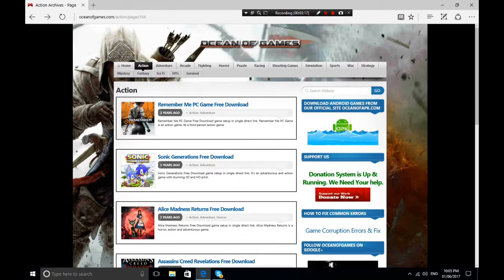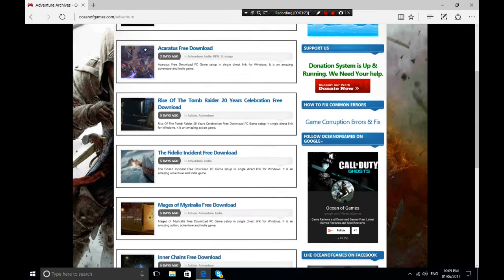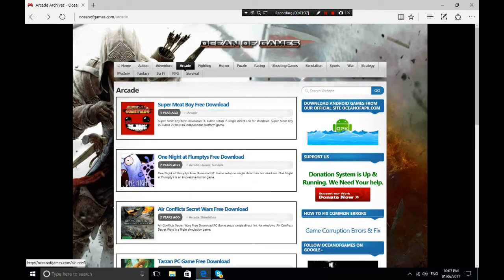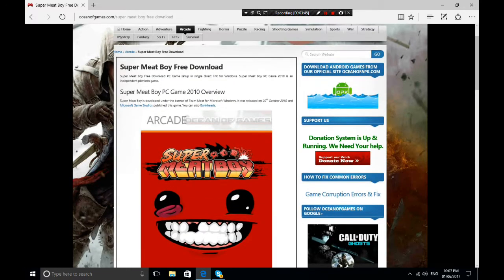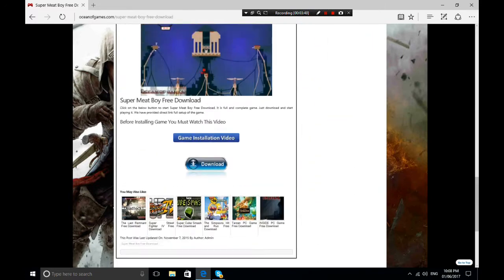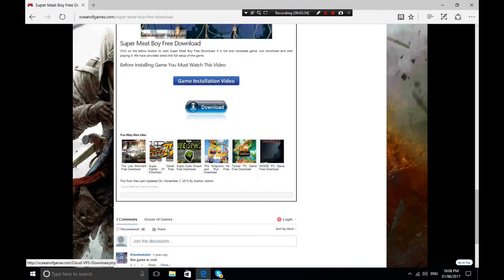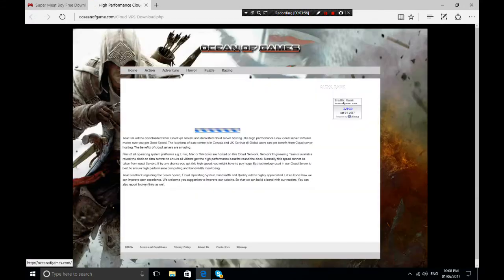There's The Last of Us, Sonic Generations, Revelations, and many more. I'll go to Arcade and download something with very low file size to demonstrate — it'll work the same for any game you want. I'll download Super Meat Boy. The specs are listed here; if you meet them you can download it.